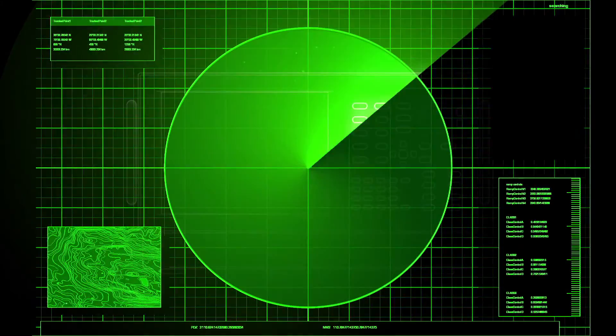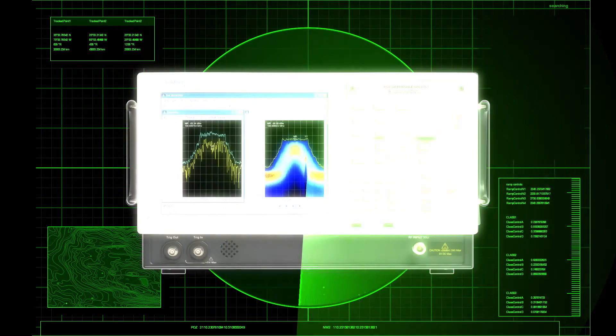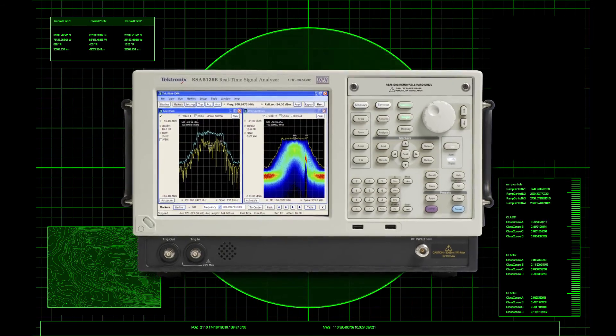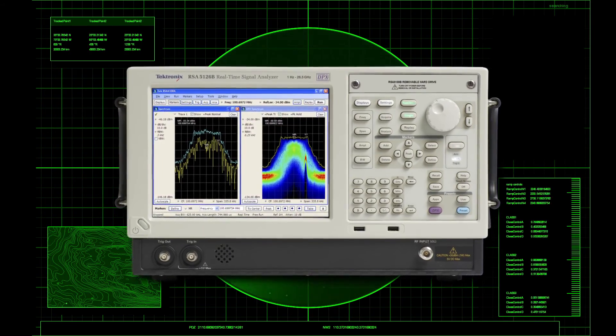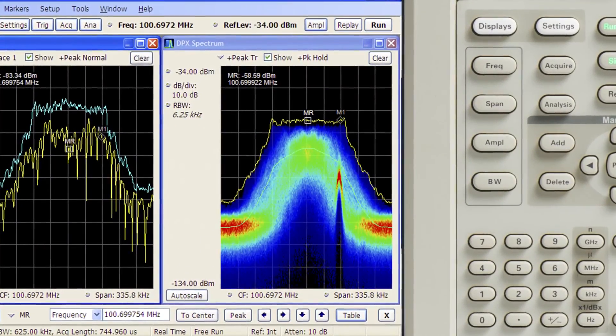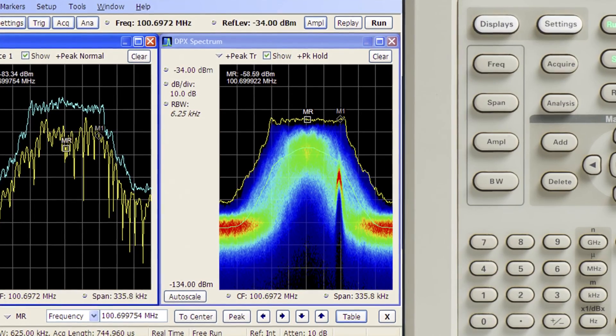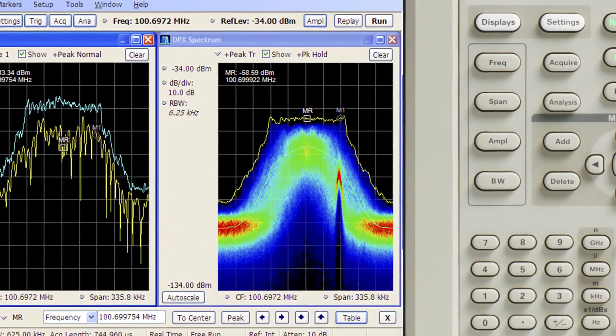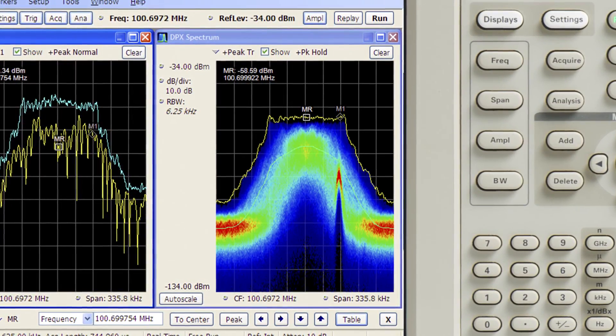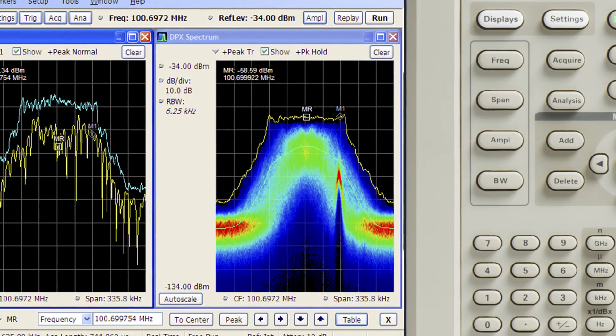Our real-time spectrum analyzers with advanced DPX live RF display enable you to detect those narrow transient or really wide signals which might be hiding from your sight.